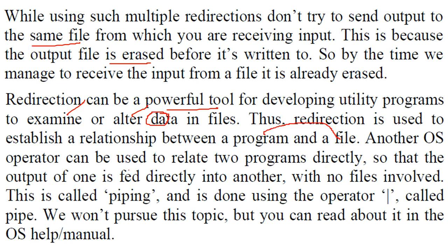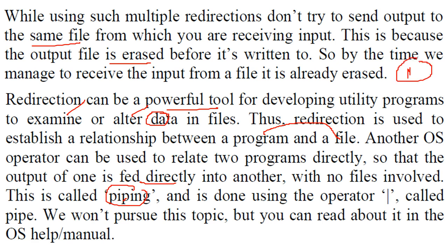There is one more operator that can be used to relate to programs directly which is the pipe operator. So that we can output one which is fed directly into another with no files at all involved in between. This is the piping and this is the operator we use. This is called the pipe.